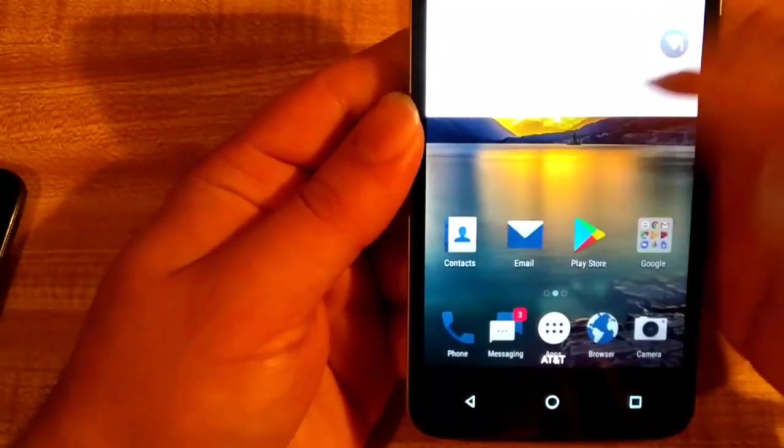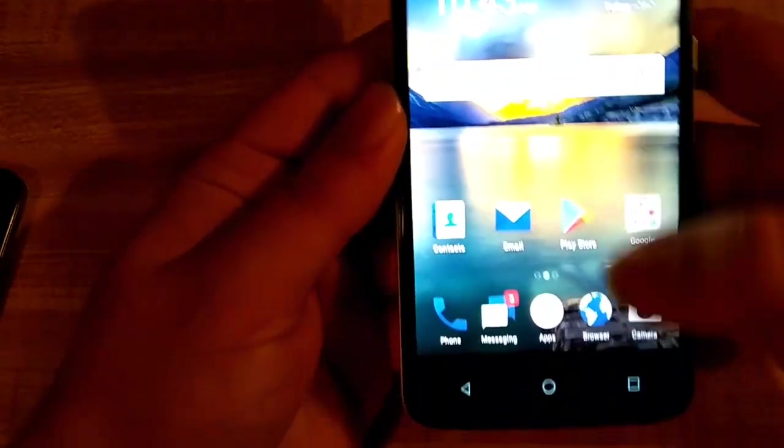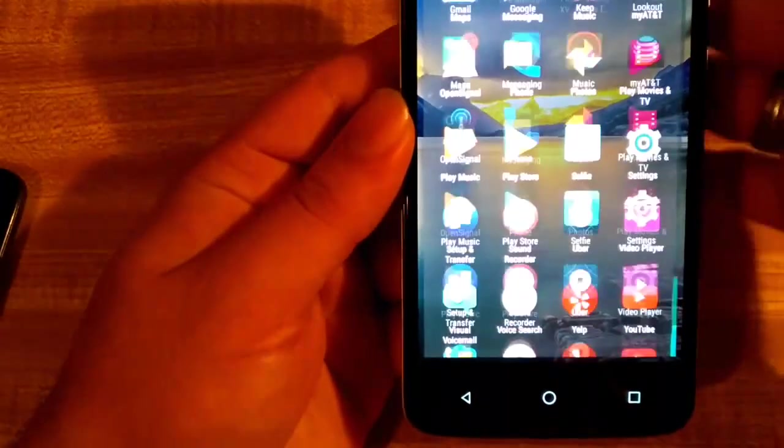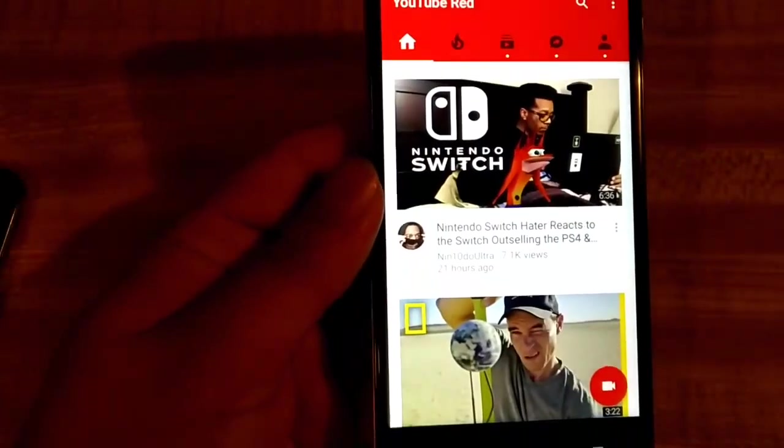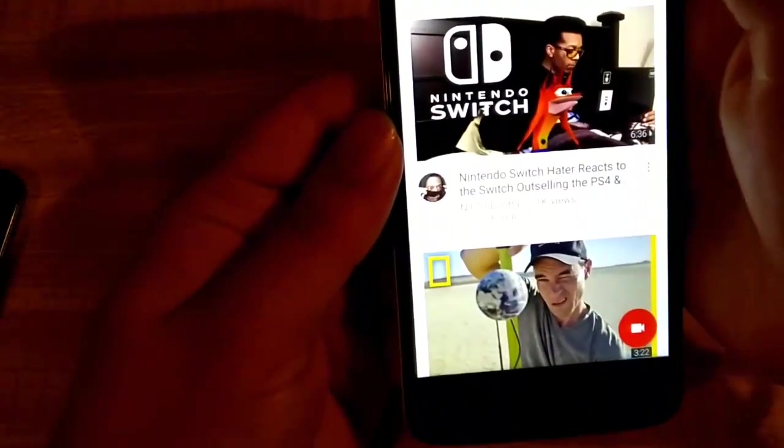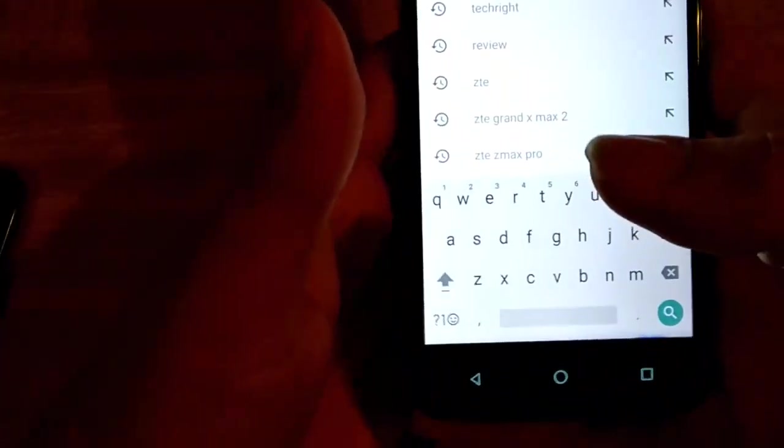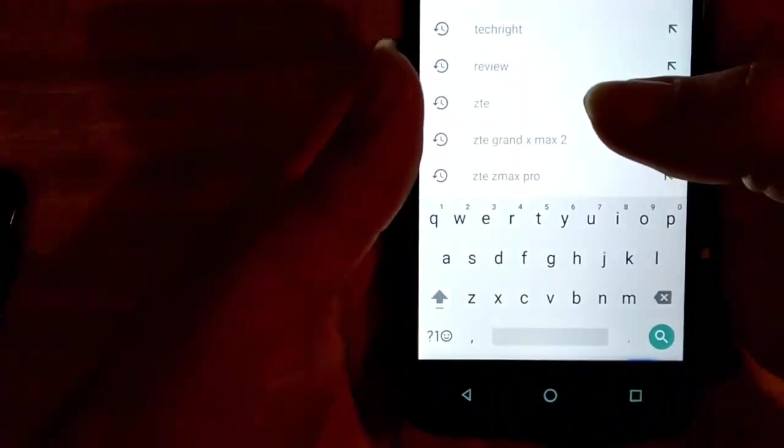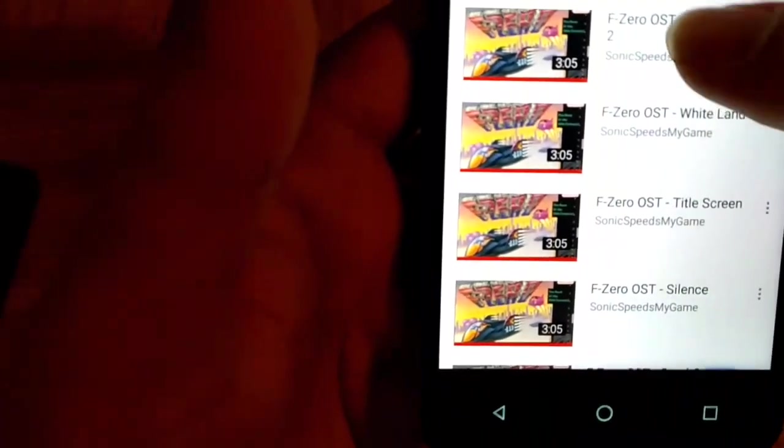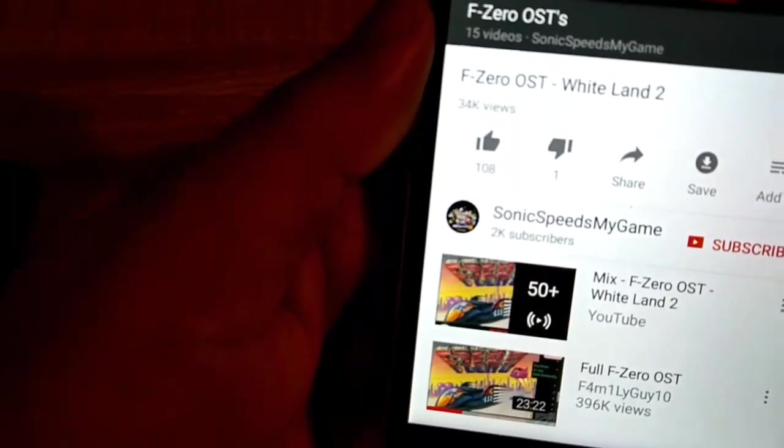Alright, so let's go ahead and go into settings real quick, or actually let's listen to a YouTube video, how about that, see the sound quality on this thing. So let's go ahead and take a look at the sound quality. We're gonna go, hmm what are we gonna do, Alan Walker Faded, or actually I'm gonna go F-Zero. I like doing F-Zero, might as well. Let's see, make sure the volume is pumped up.